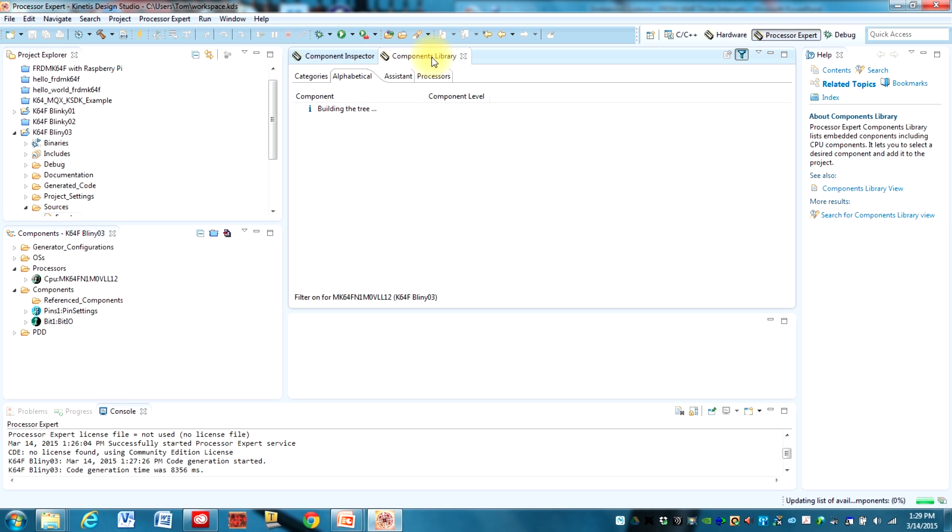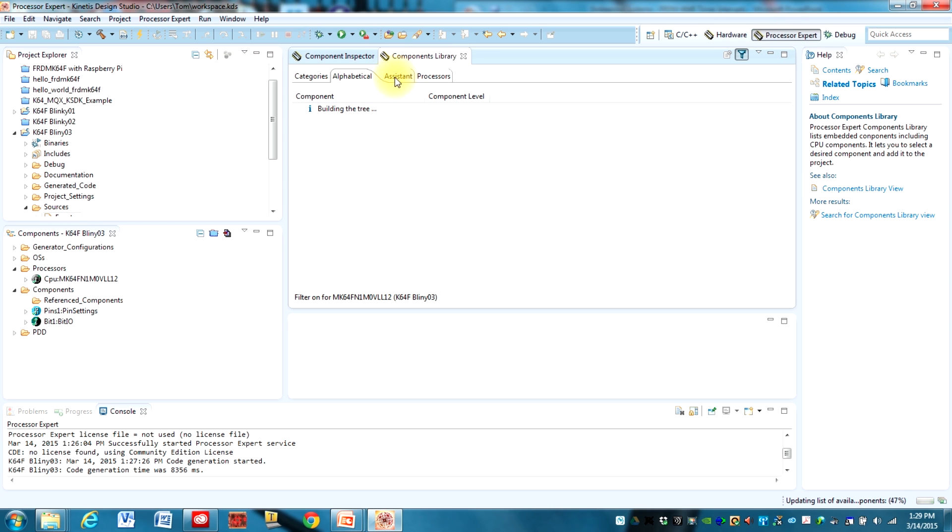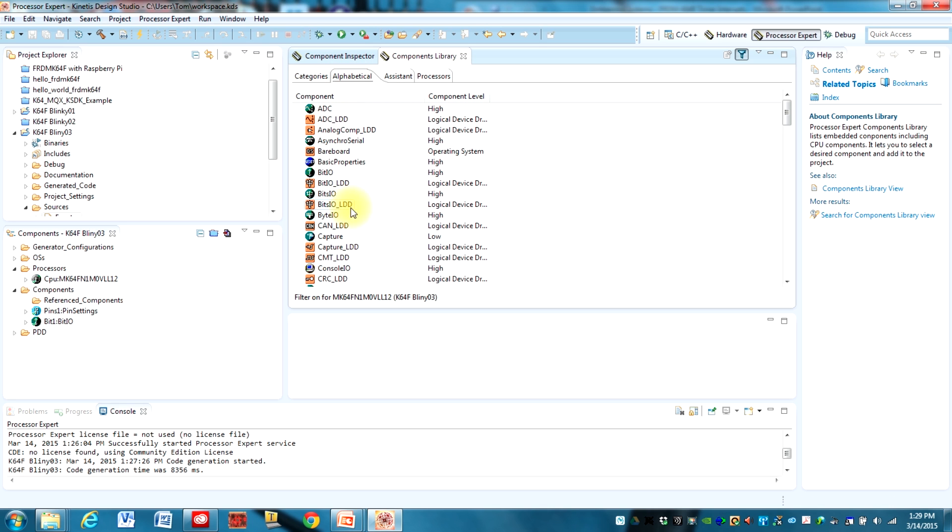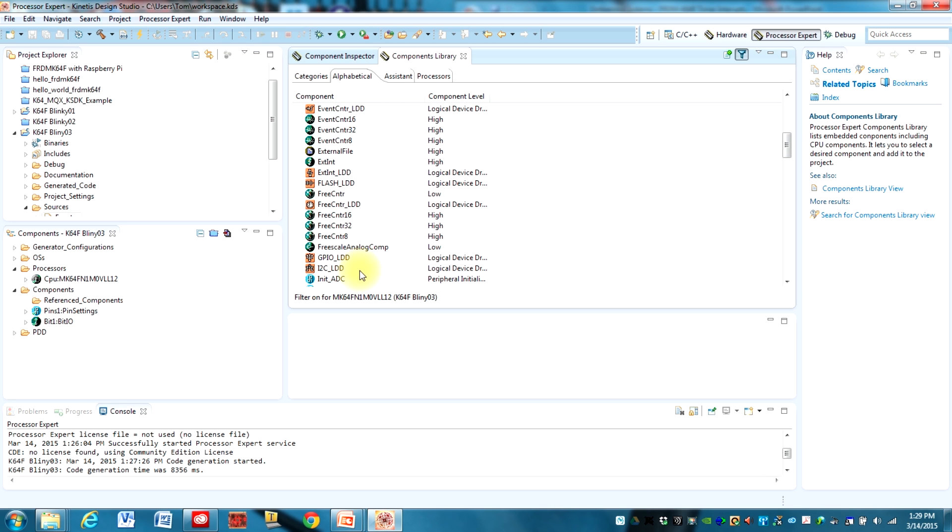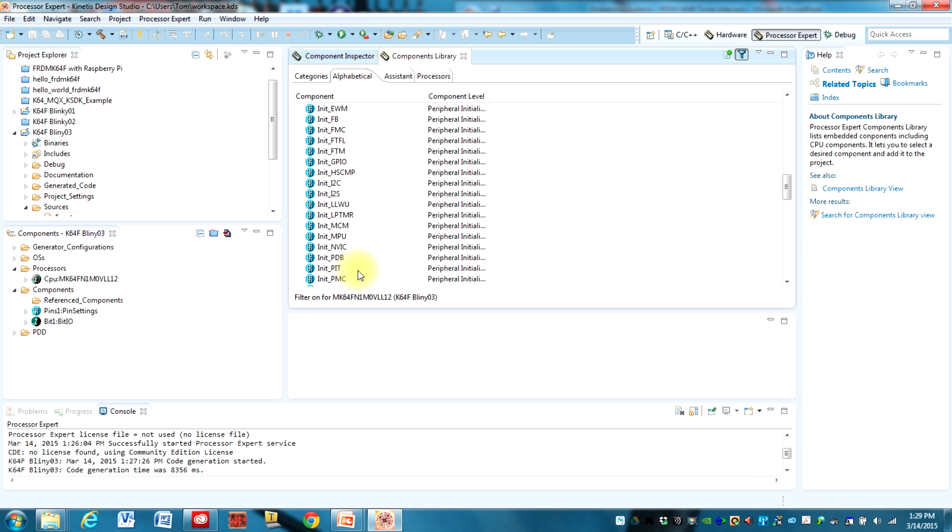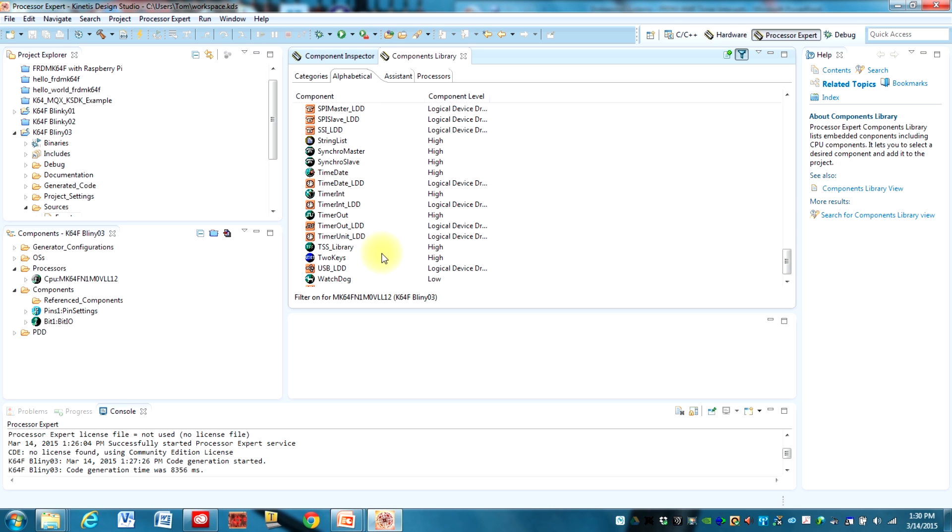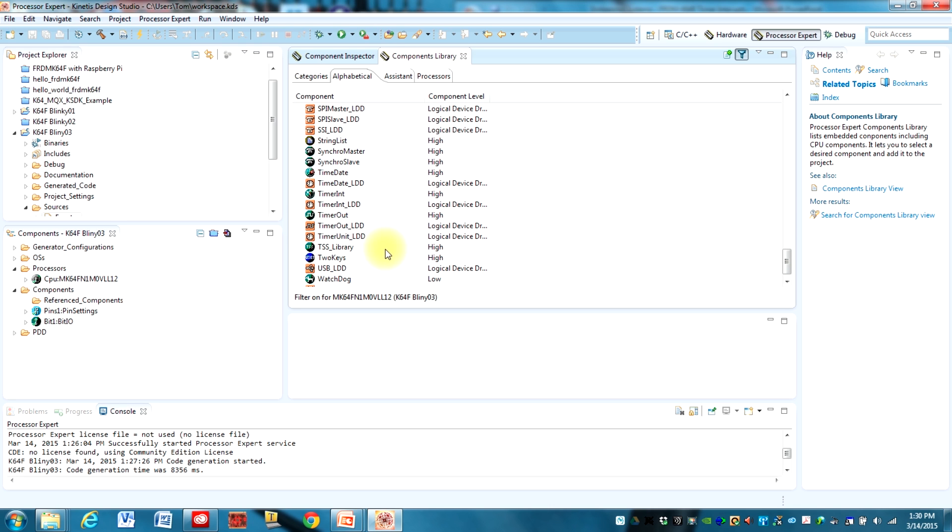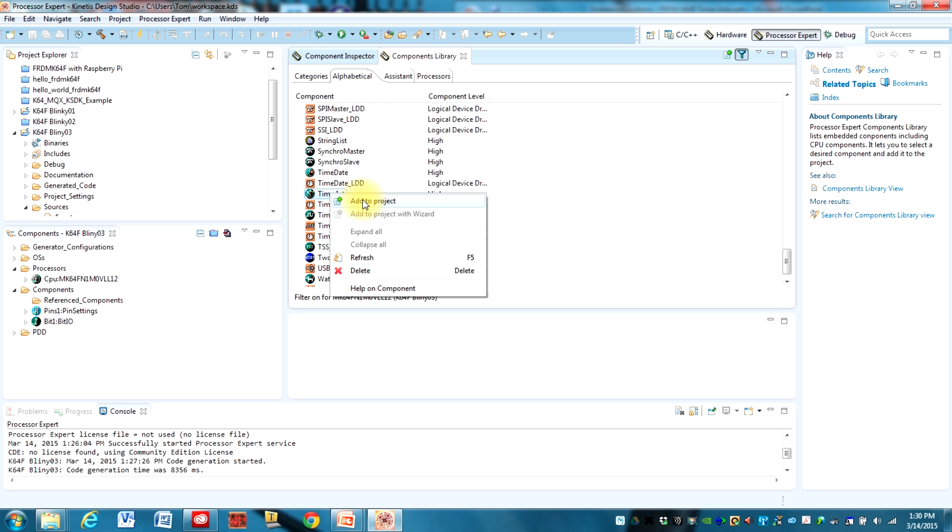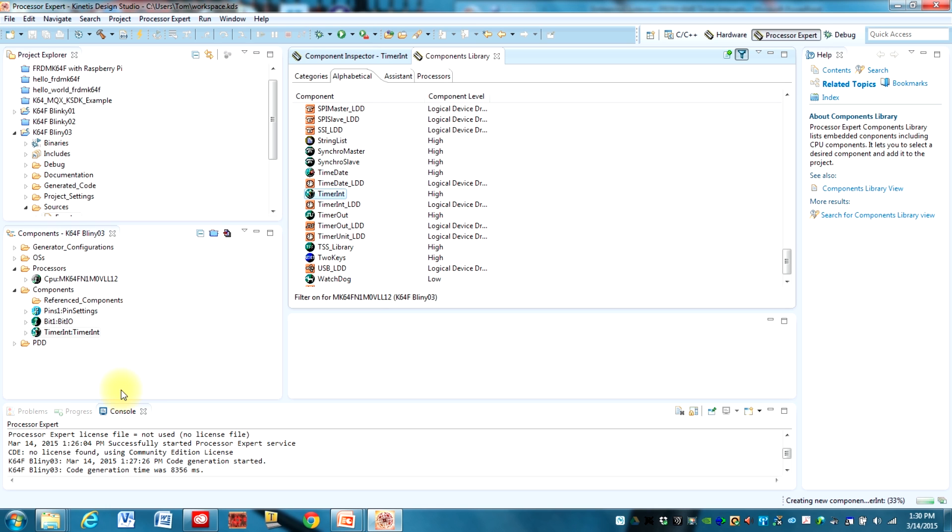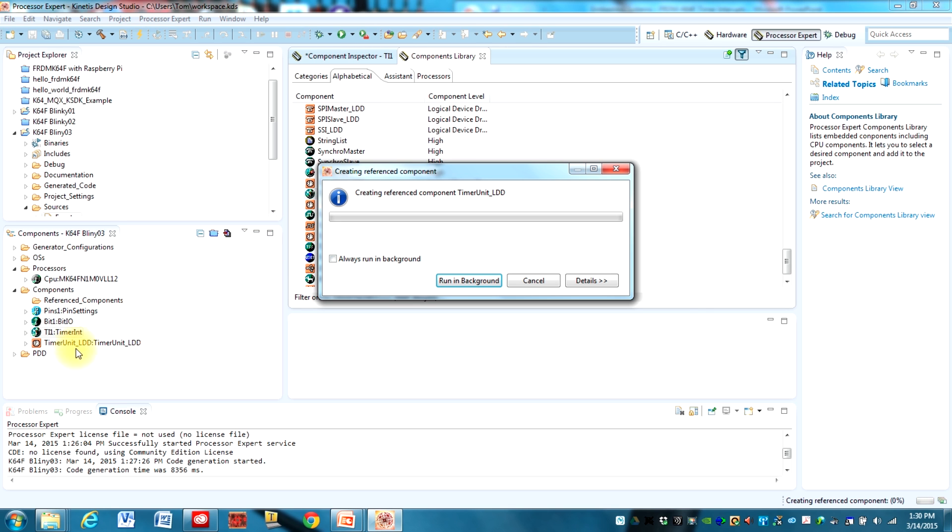Let's see component library, go to alphabetical, and you want to find the TimerInt component. This one right here. So right-click on that and you can go help on component and read through the help. I'd encourage you to do that but I'm just going to add it to the project. You could also double-click on it to do that and there's going to be a few things that we need to set up.